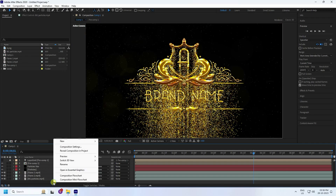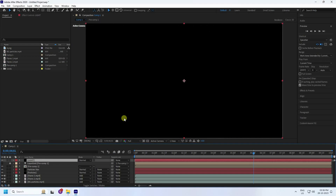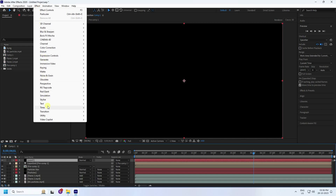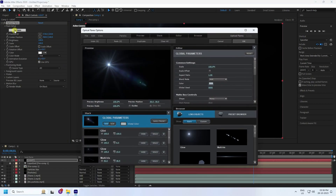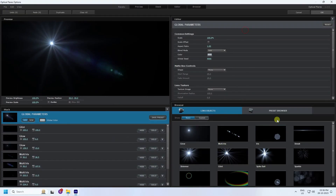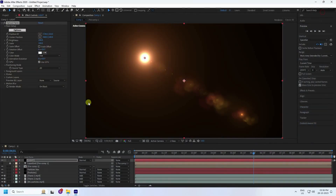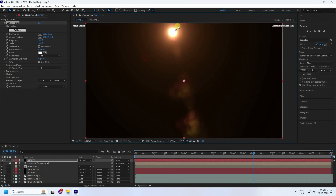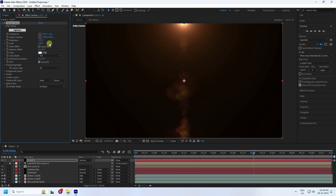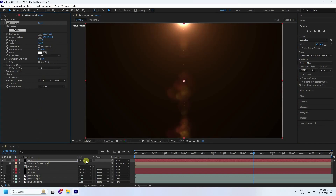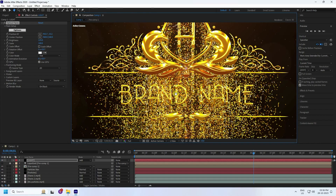Drag and drop the background into the composition. Switch the blending mode for all layers to Add — it's looking really good. Right-click, add a new solid layer for light, go to Effect, and apply Optical Flares. In the presets, select Sun Glow and increase the brightness to 125, then set the mode to Add.